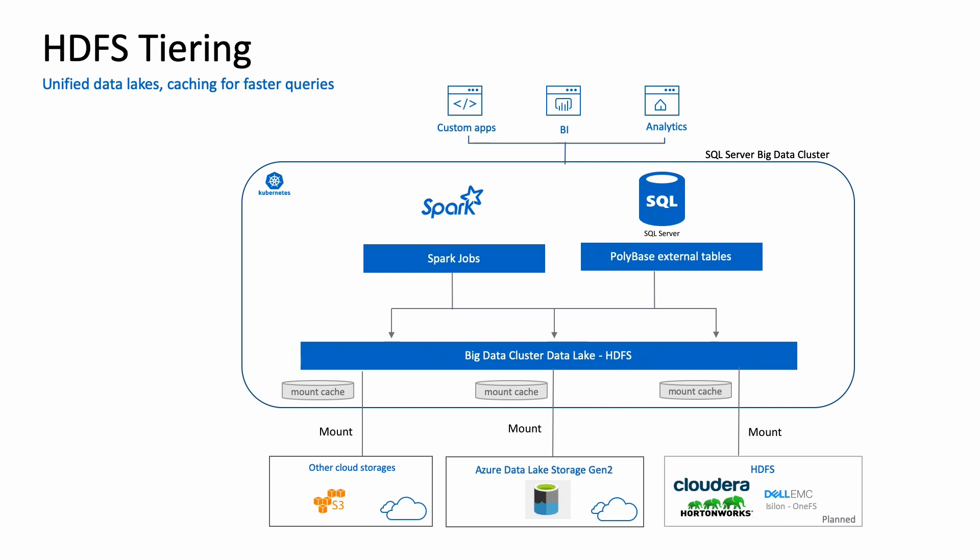As you can see here in this diagram, besides Azure Data Lake Storage Gen2 support, we also support mounting other cloud storage solutions. And we're constantly working on expanding this list to integrate with additional HDFS compatible storages out there.